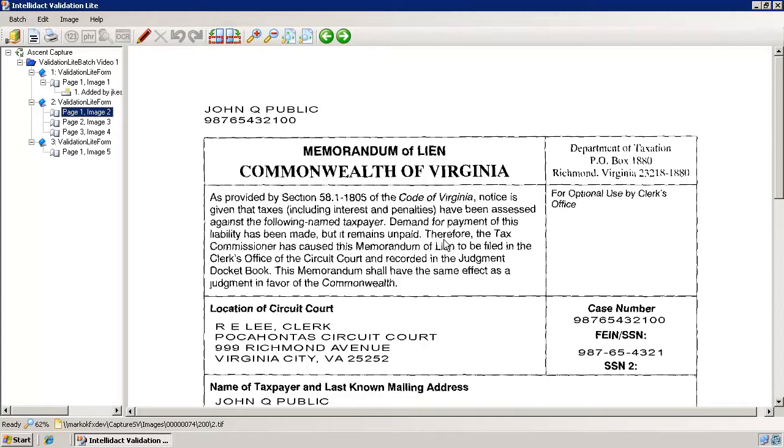We have already covered most of the functionality in IntelliDAC Lite, and the rest of this video will show more examples and the remaining features.